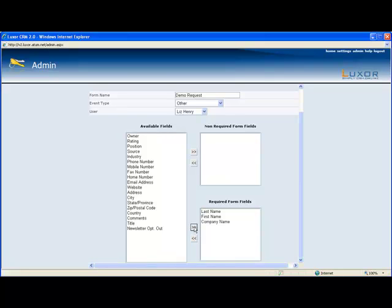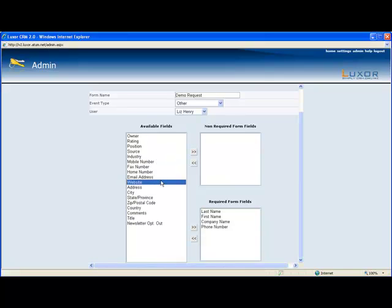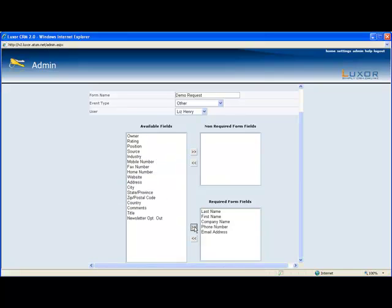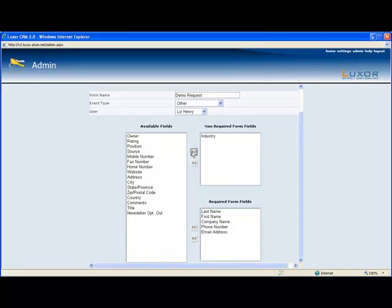Since it's a demo I need to contact them so I'm going to make phone number and email required. And I would also like to know what industry they're in but that's not going to be required and also their country.